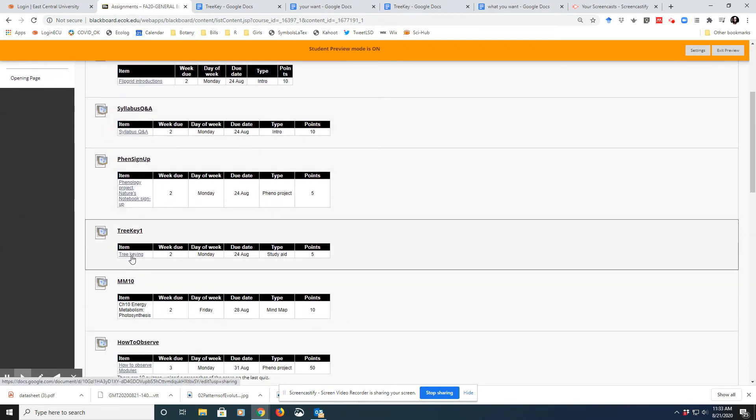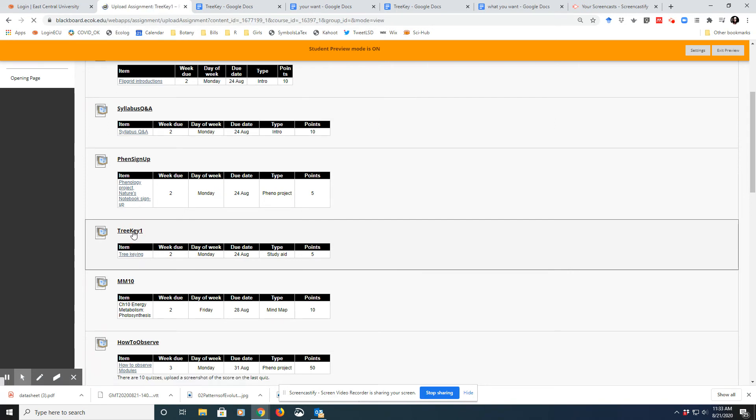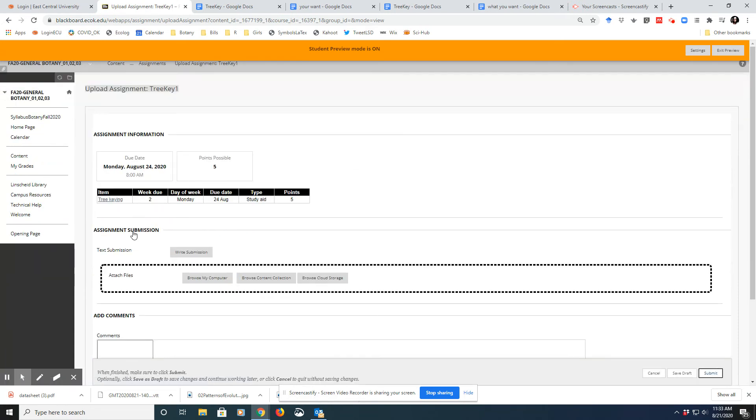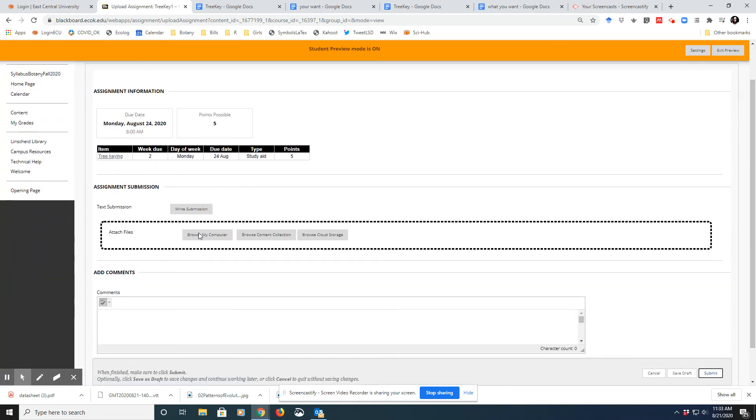The Tree Key one. And you can click here and that will open up the assignment.